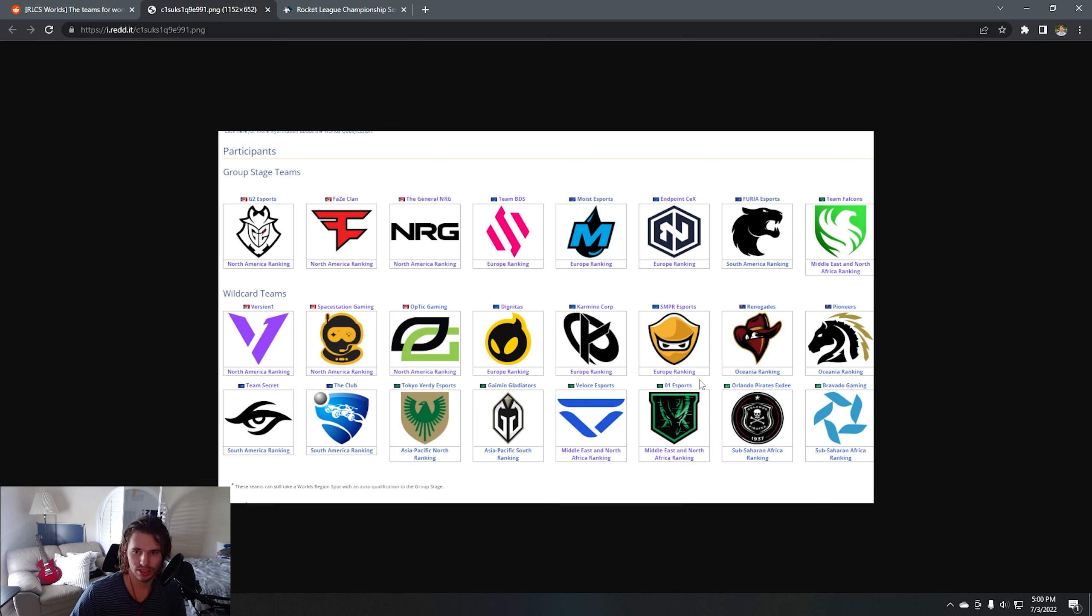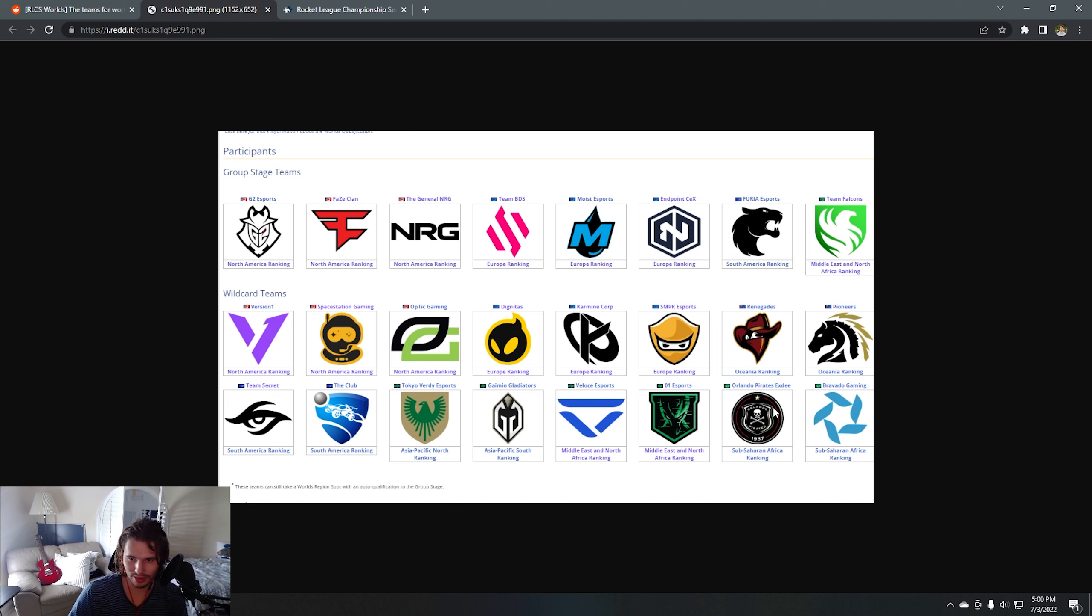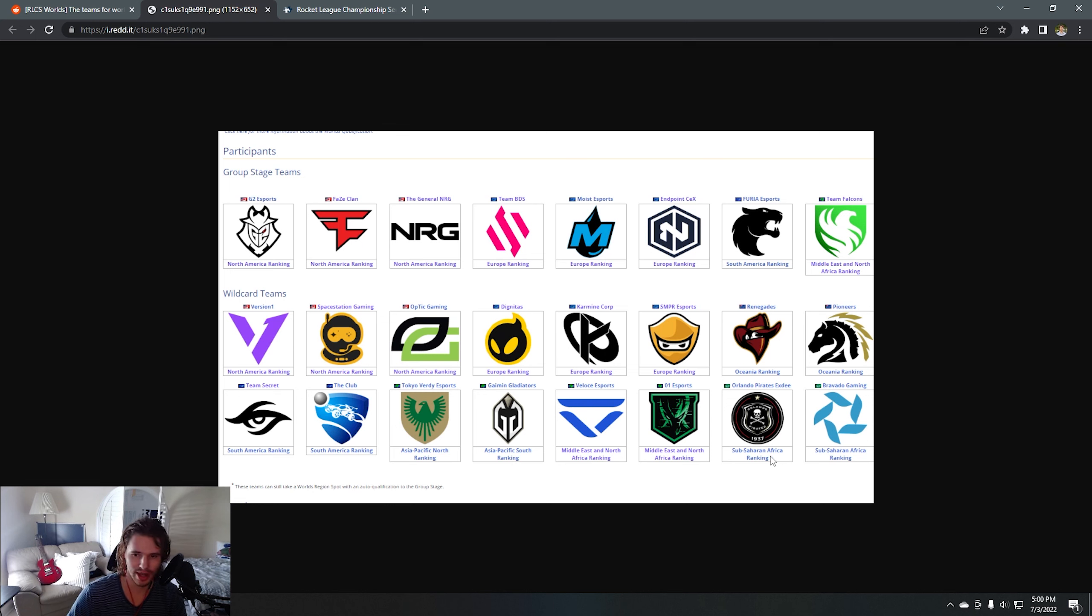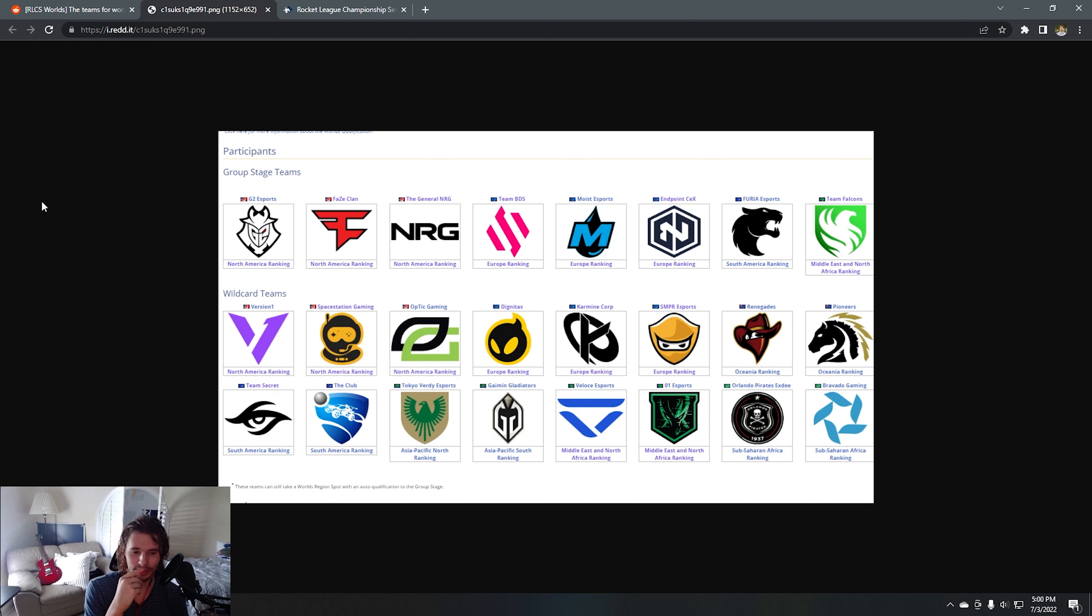Actually, Team Falcons, by winning the games they won at this major, got 01 Esports a spot, along with Orlando Pirates and Bravado Gaming, which are both from sub-Saharan Africa. I don't know anything about those teams. It's going to be an insane Worlds in August.